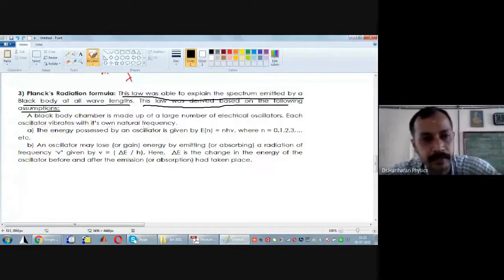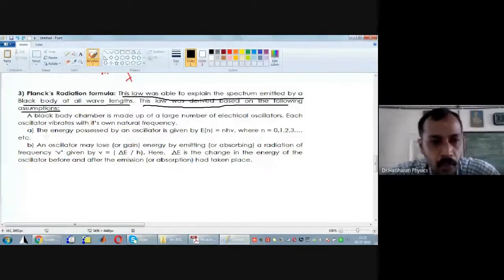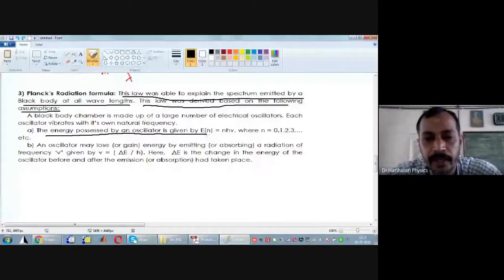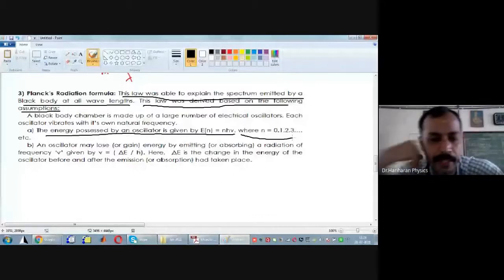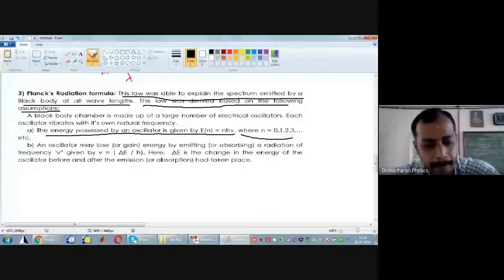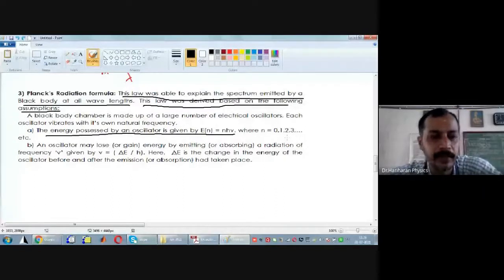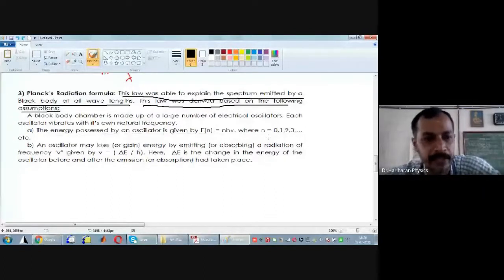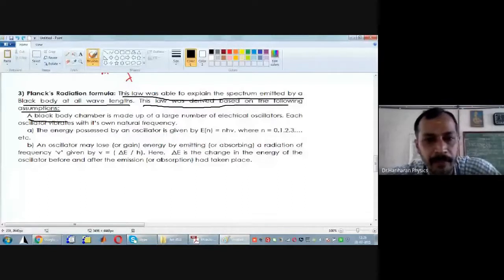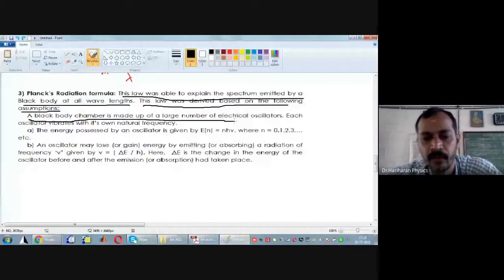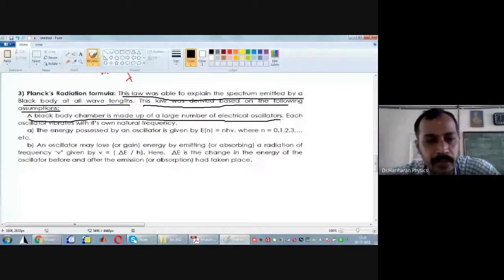The first assumption is: a black body chamber is made up of a large number of electrical oscillators, and each oscillator will vibrate with its own frequency of vibration. The second assumption is: the energy possessed by an oscillator is given by E_N = N × h×ν, where N is an integer that could be 0, 1, 2, 3, etc.